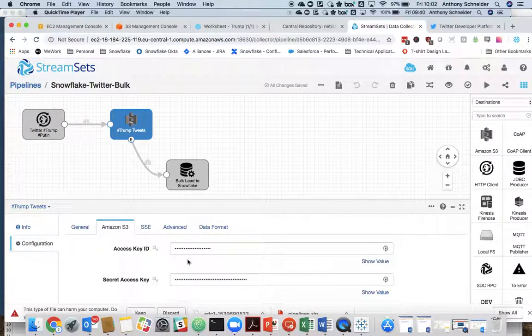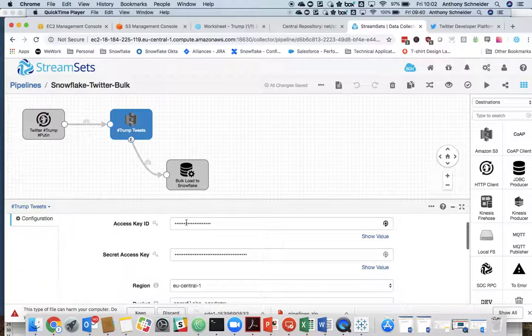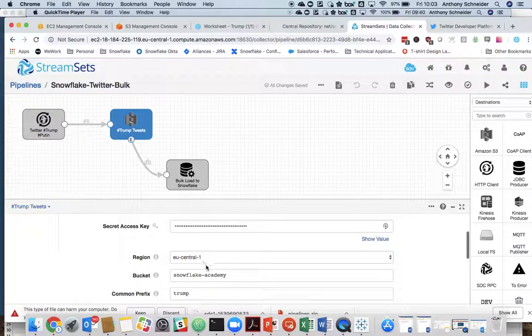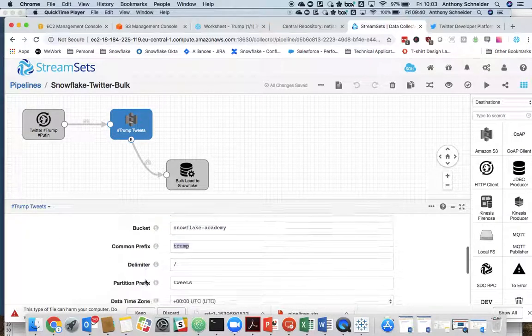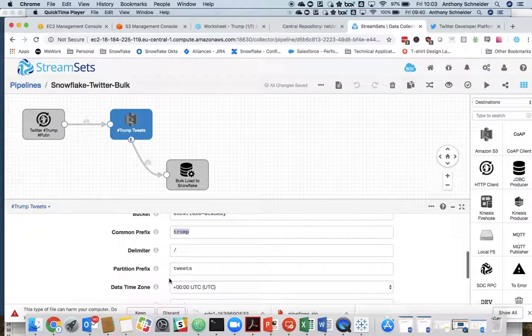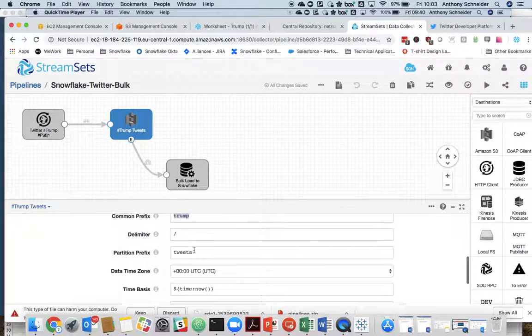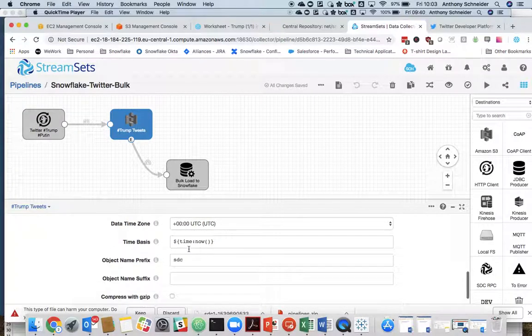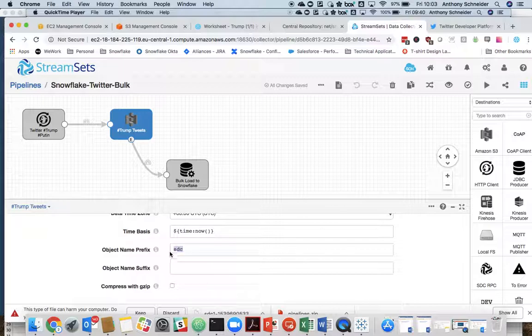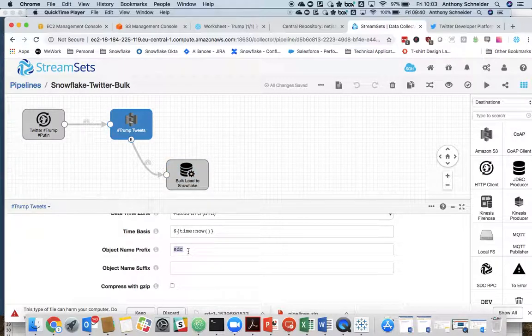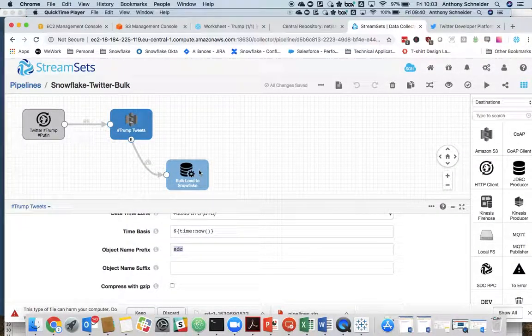And then we just want to put in your Amazon credentials, the bucket, and the folder we created, which was Trump. That's going to drop everything in that Trump Tweets folder. Each object's going to be called SDC with a prefix SDC. I'm not sure why I chose that prefix, but that's just the name of the files.